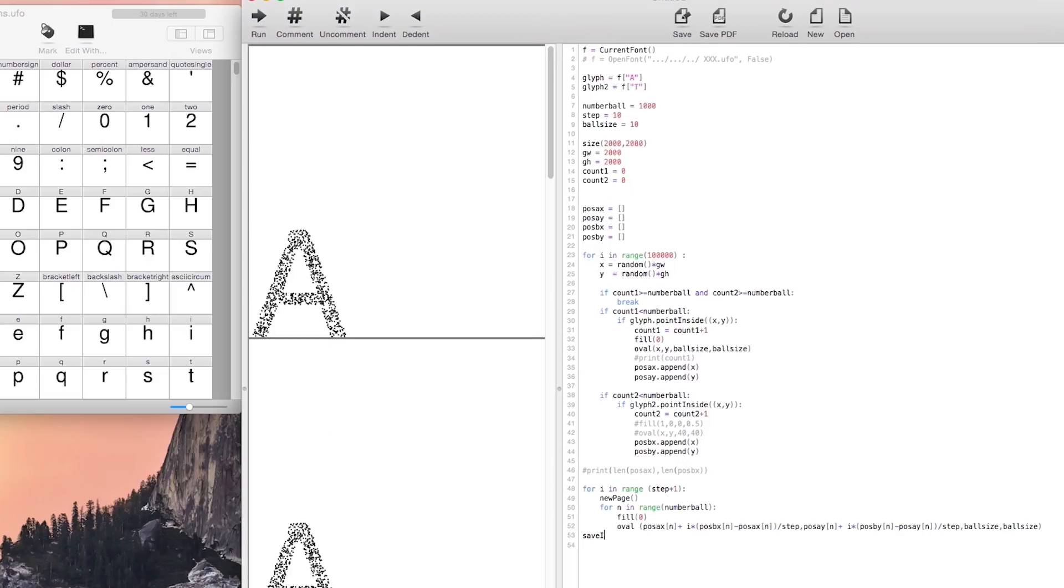And now we are ready to export it as an animation as a MOV file. To do that you just have to use the save image command and give a name to your file.